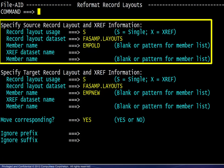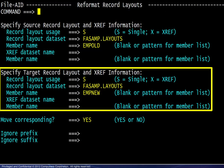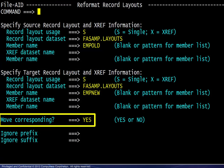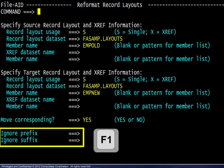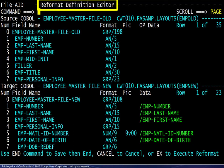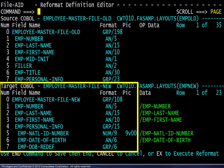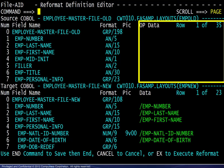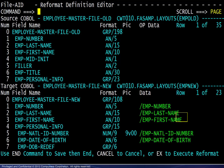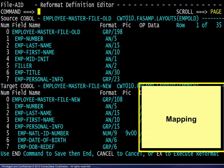For this example, we will use option D. All options go through the same setup screens, but option D goes from setup to execution immediately with no opportunity to save the definition. Here we have entered the source and target record layout information, similar to other FileAid screens. Move corresponding is especially useful when the source and target data names are the same. This sets up the initial mapping, but may be overridden in the reformat definition editor covered shortly. For names differing by prefix or suffix, pressing F1 will display the tutorial with the appropriate rules.